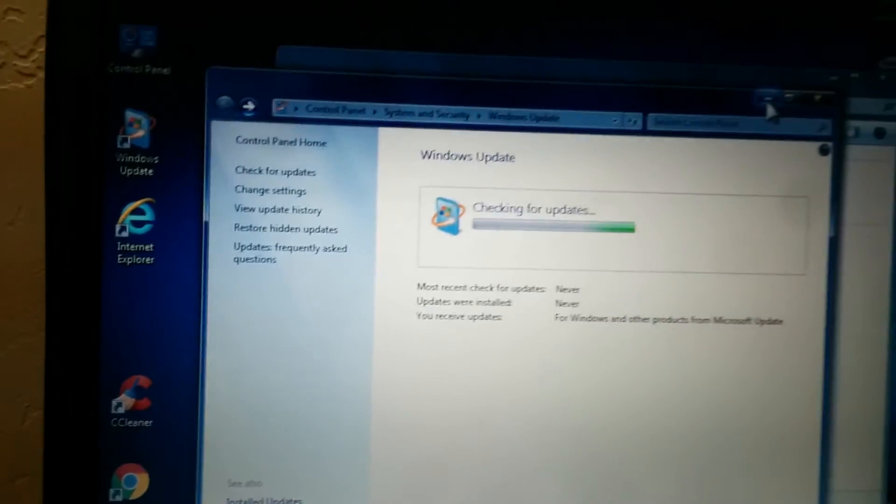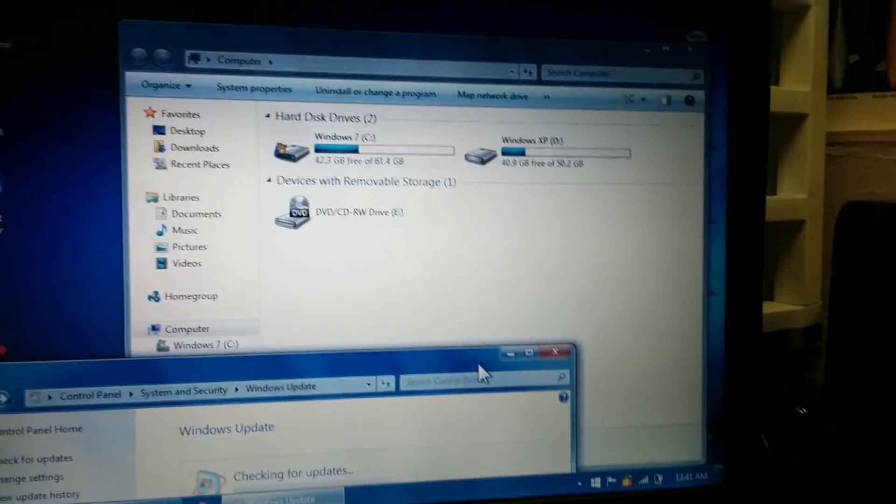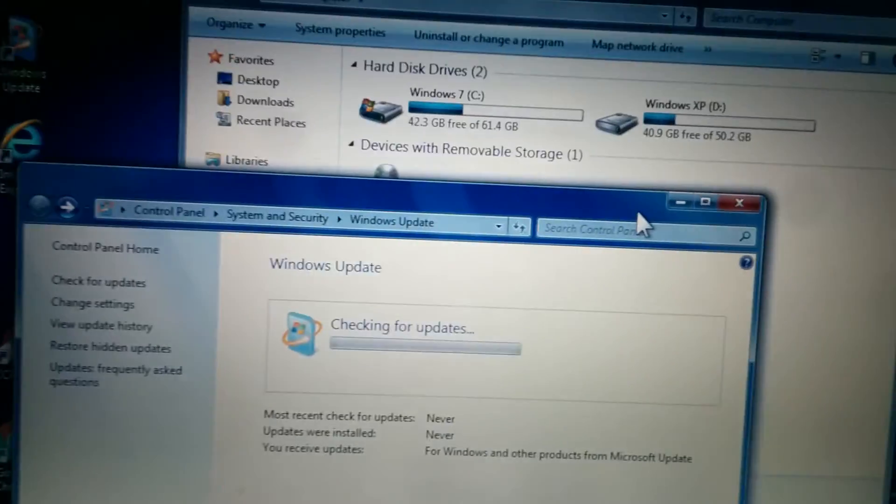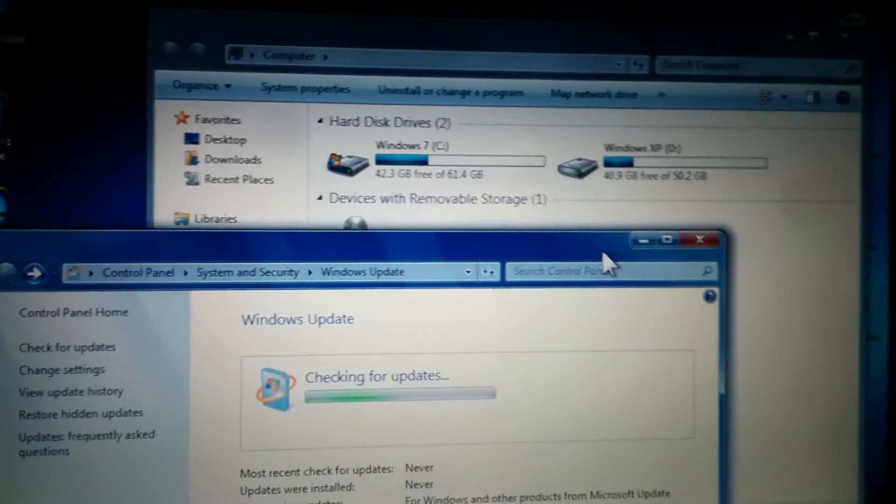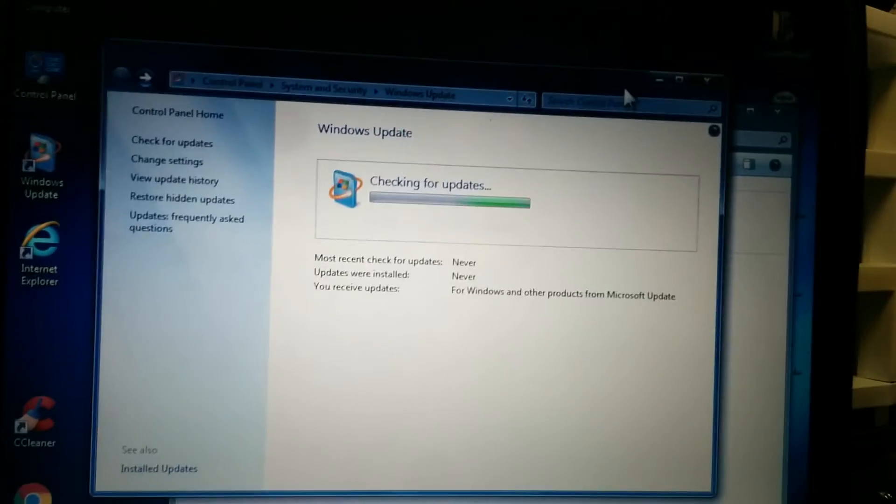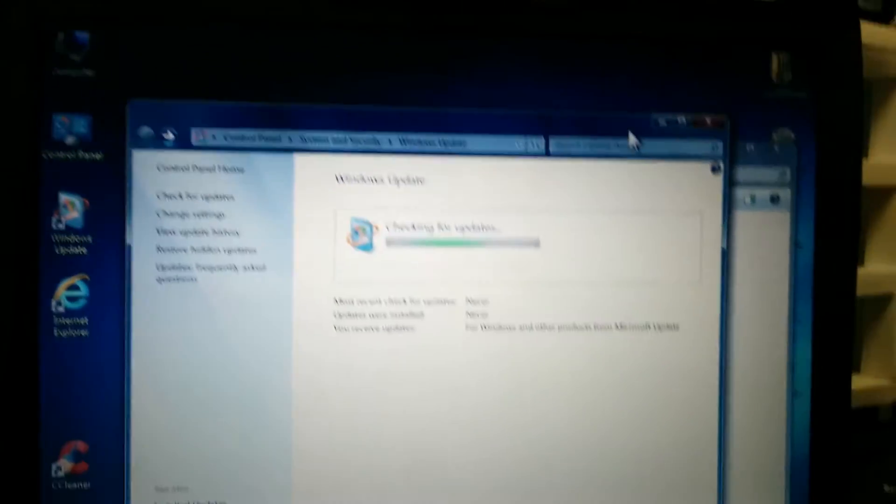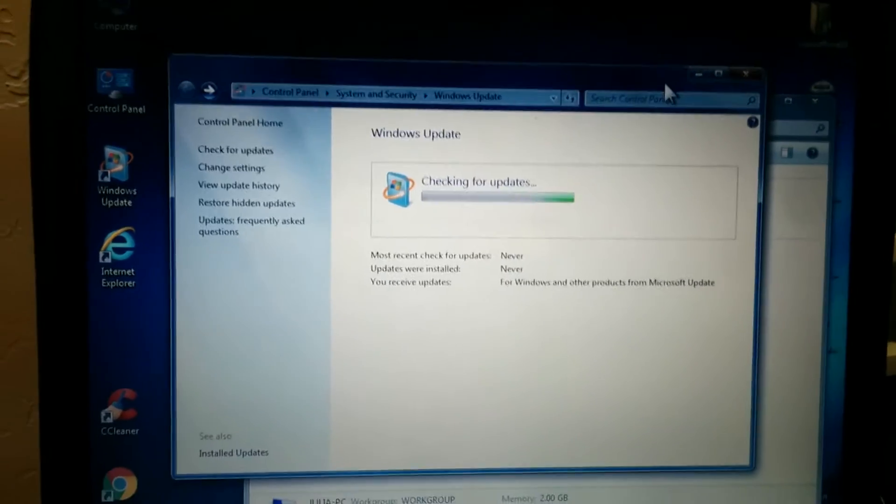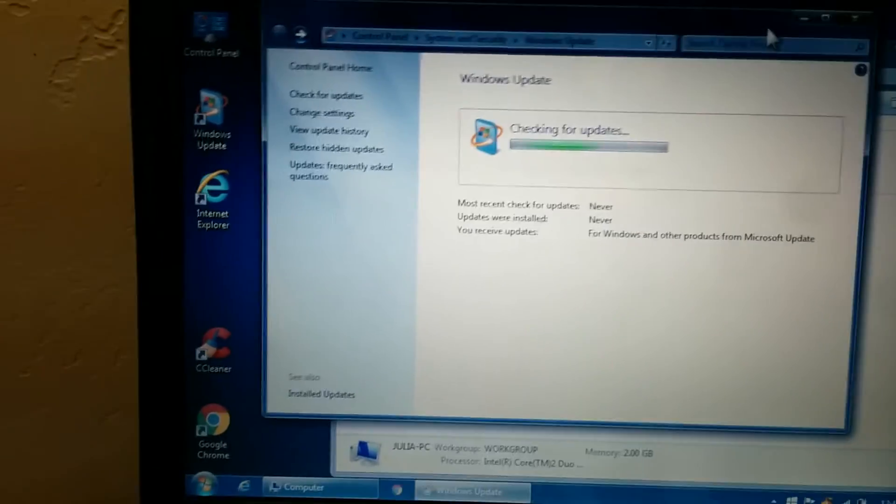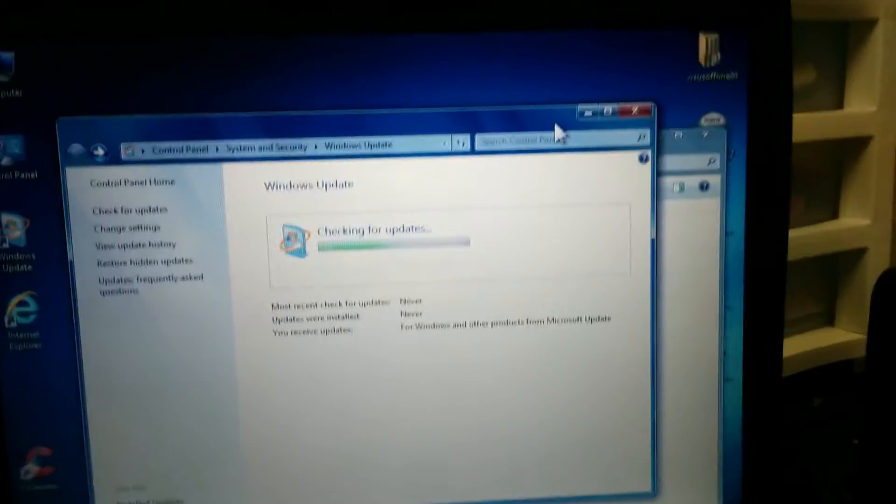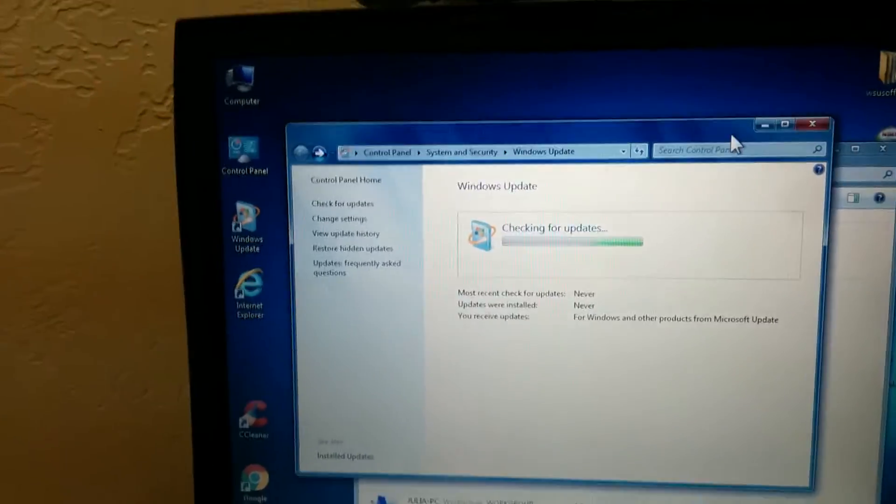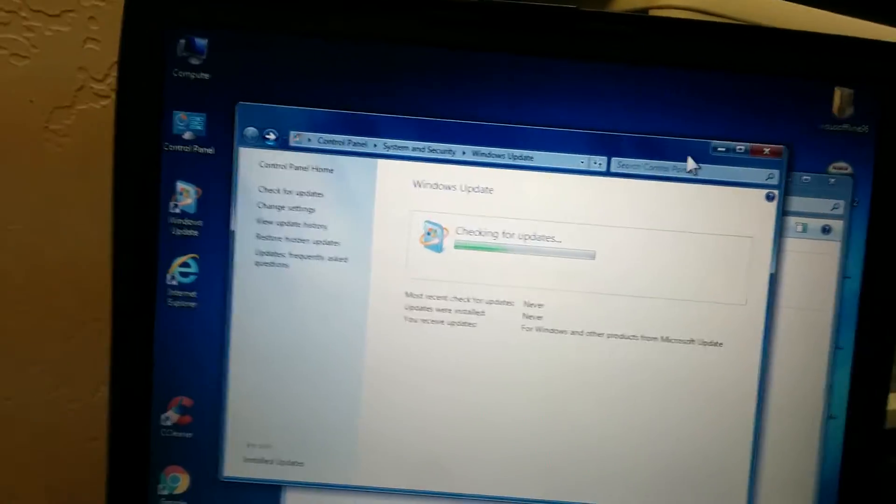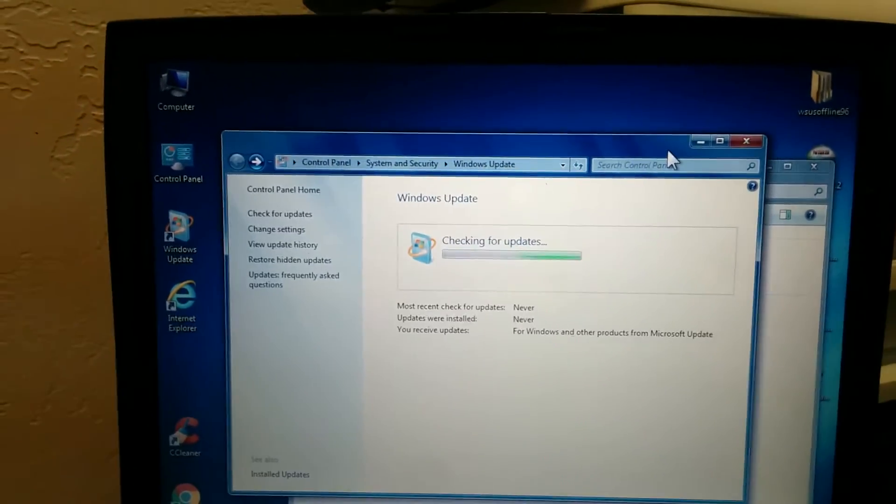So basically this is just a computer that won't update. It has Windows XP as well in a dual boot, but I hardly ever go on it. I think I'm just gonna reinstall Windows 7 now for real this time. Because I cannot get it to update. It's so weird. Like I don't understand why this computer refuses to find updates. Maybe I think I'm gonna run that command to find corruption. I think it's gonna find something too. So I'm gonna do that.